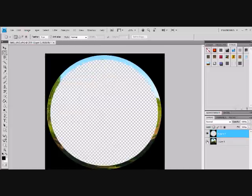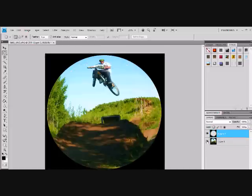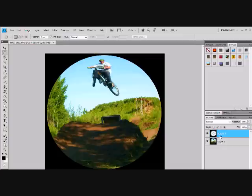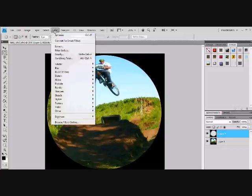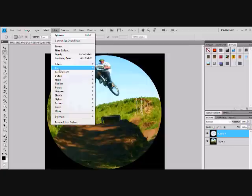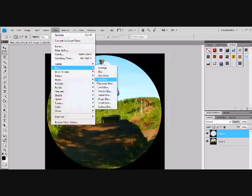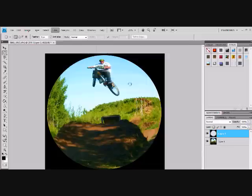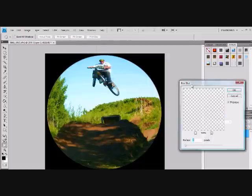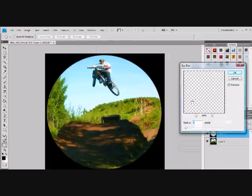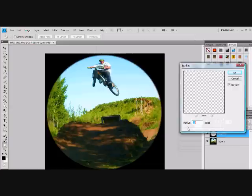Then layer via copy. So see, that's what I selected. Then make sure you're on layer two, your squared layer. And then go filter, blur, box blur. And then take this and just blur it.